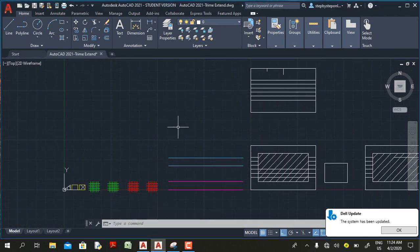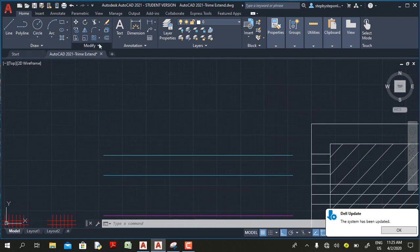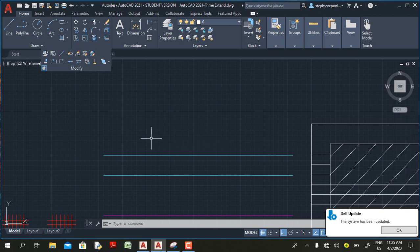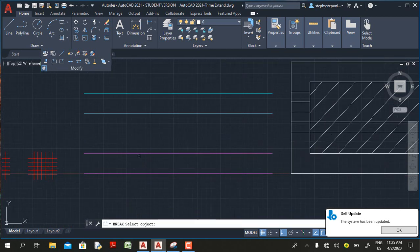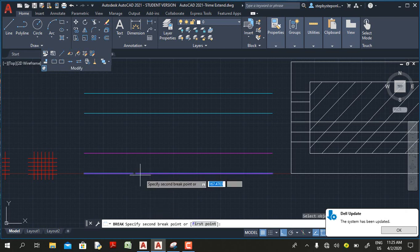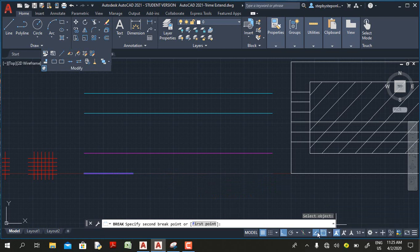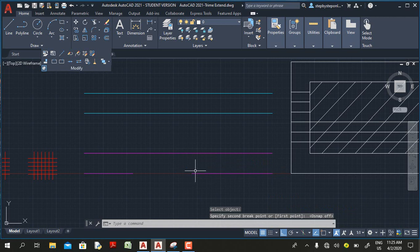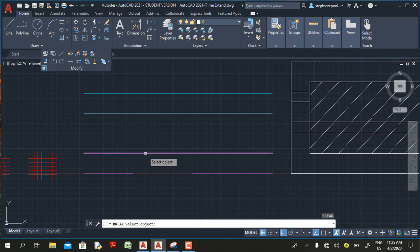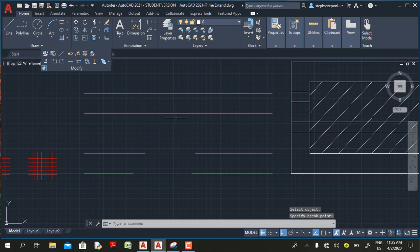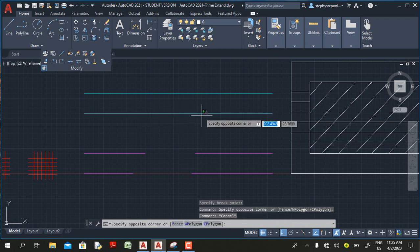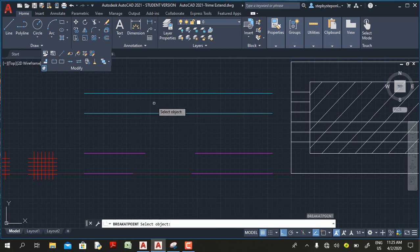In AutoCAD 2021, Break at a Point is now a standalone command on its own. Let me repeat the same process. I'll select the Break at a Point command, pick this line, move my cursor, and click — AutoCAD divides the line into two segments. Now if I press Enter to repeat — the Break at a Point command repeats, not the Break command.